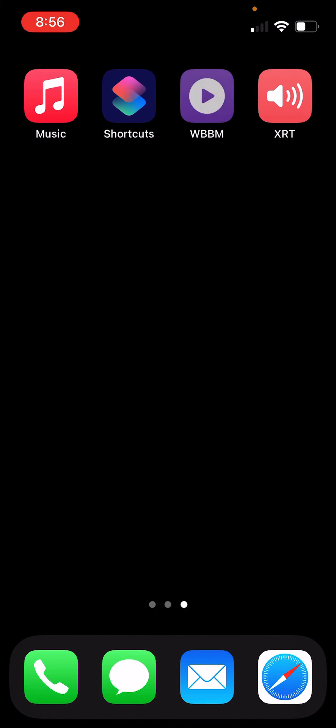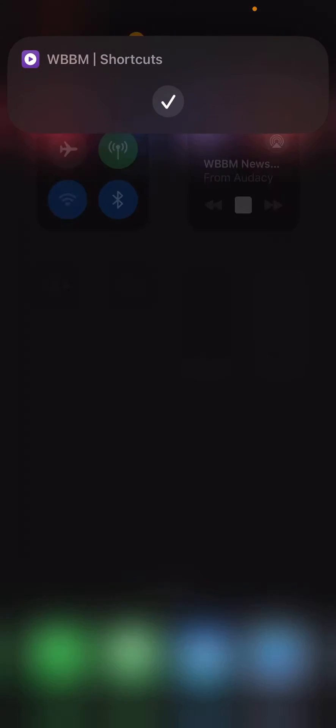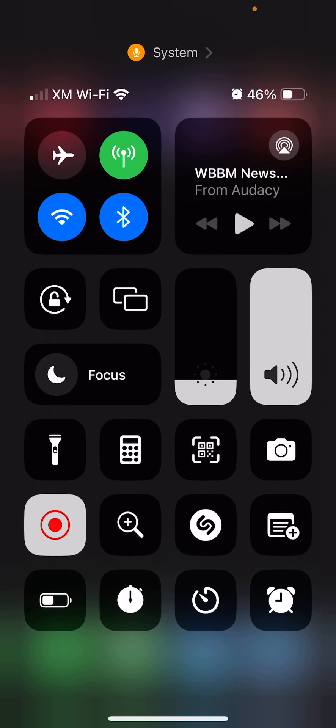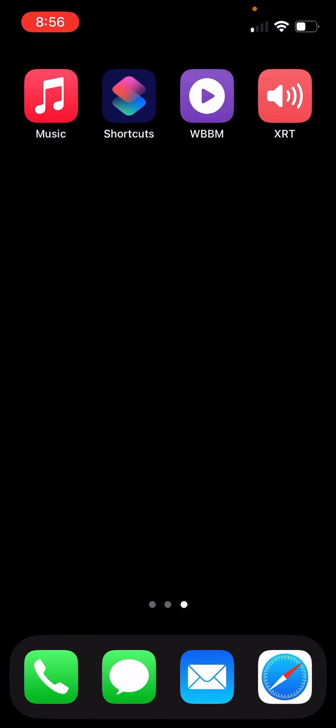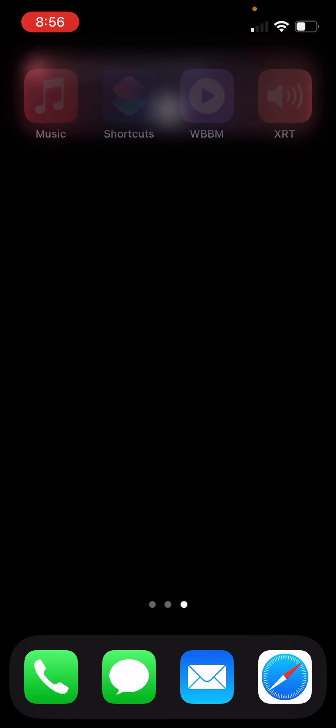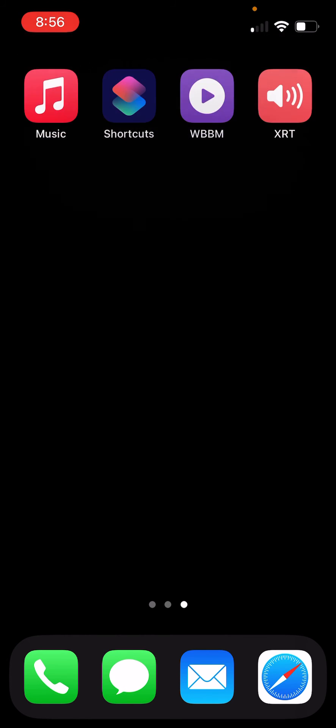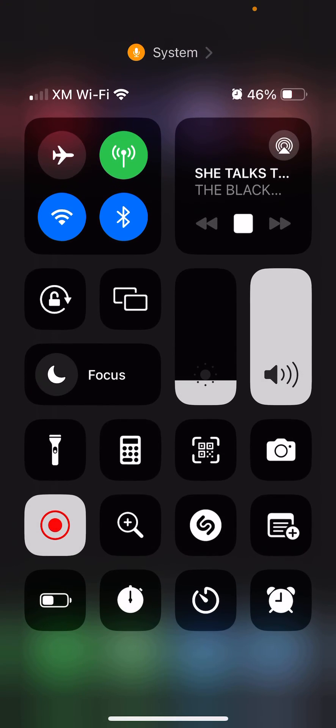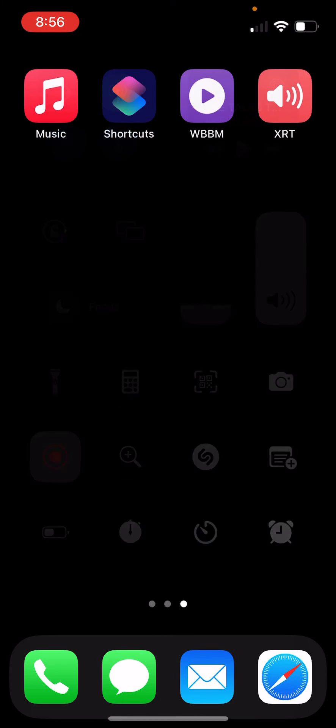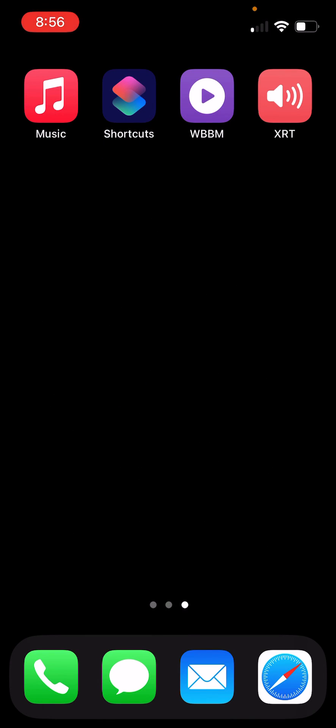So if I click this button, it plays WBBM, no problem. That's talk radio, but now if I want to have some fun, listen to some rock, I click this button, and there we are. We're on XRT. It's that easy.